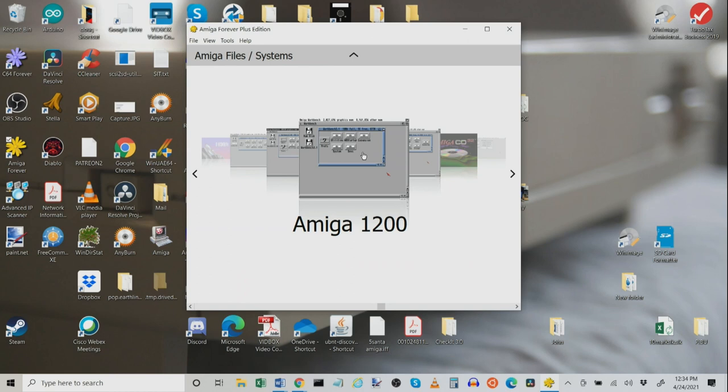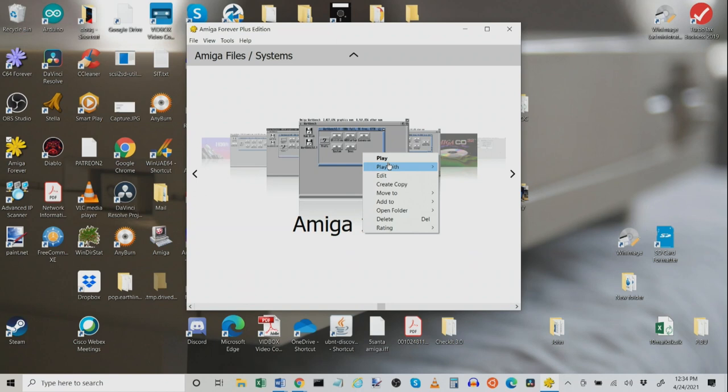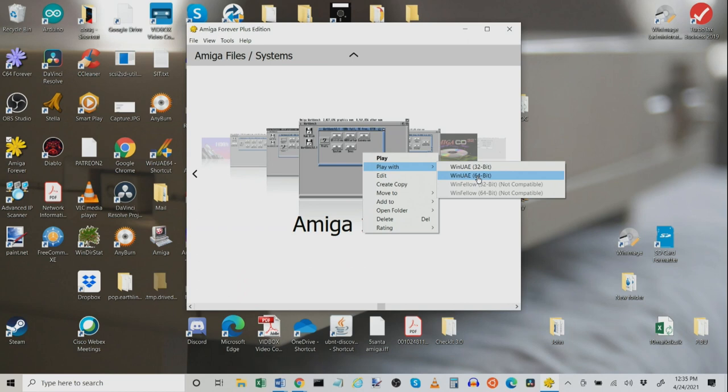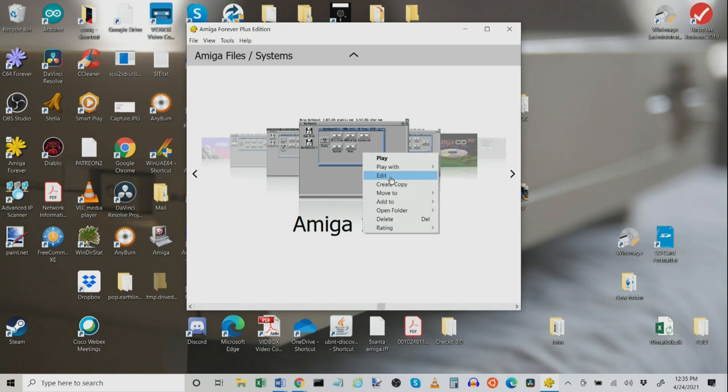But you can right click them for some context sensitive options. One option is Play With which will allow you to launch the 32-bit version of WinUAE or the 64-bit version of WinUAE which is a relatively new feature, just a couple of versions old. This allows you to have access to more memory than the 32-bit version of WinUAE. You can also use Edit to change a lot of the settings in here which is what we're going to get into right now.